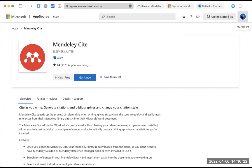Tampilan di sebelah kanan atas sudah menunjukkan gambar orang, berarti saya sudah berhasil login ke Microsoft Store menggunakan akun yang tadi saya buat. Setelah berhasil sign in, kita insya Allah sudah bisa download Mendeley Cite-nya. Sekarang kita bisa klik di sini.